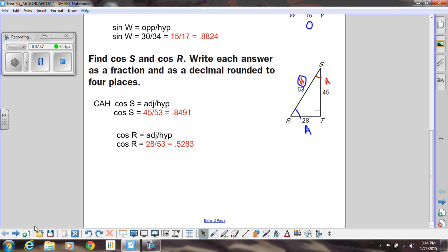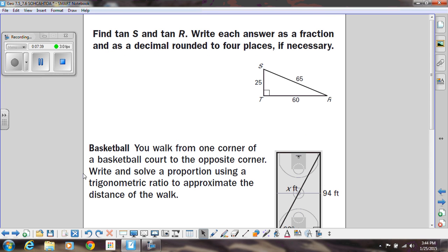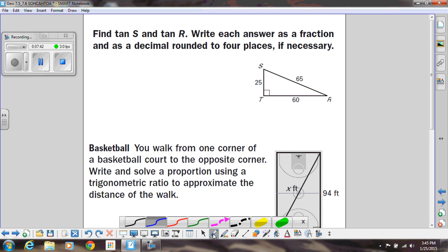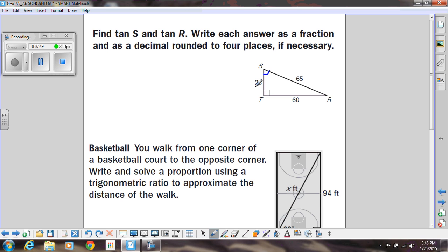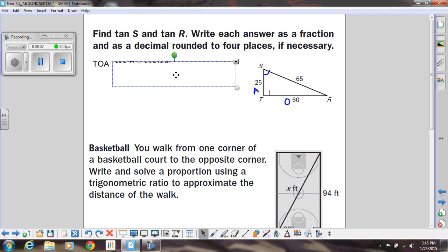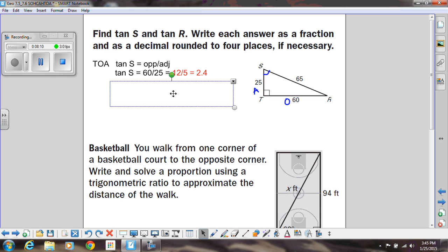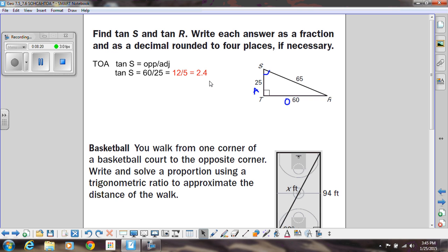Let's do one more example practicing tangent. We're doing tangent of S and tangent of R. Tangent of S — using TOA, that means we're doing opposite over adjacent, so we're not using the hypotenuse at all, not the 65. Opposite is 60 and adjacent is 25. Setting up this ratio using TOA, I get 60 divided by 25, and if I reduce that, it gives me 12 over 5. So my fraction is 12 over 5, and my decimal is 2.4.